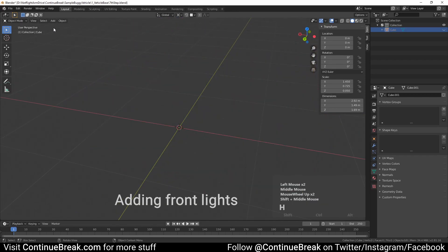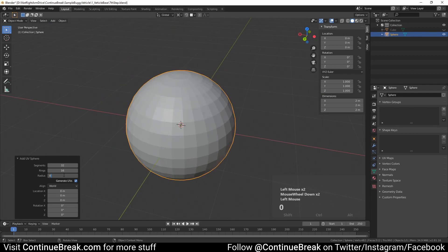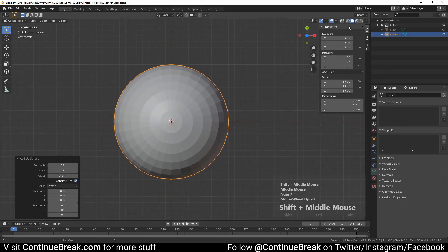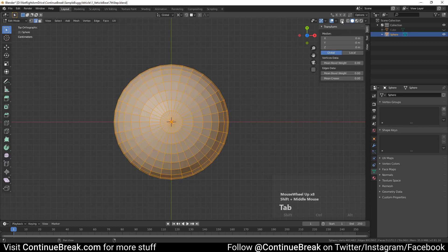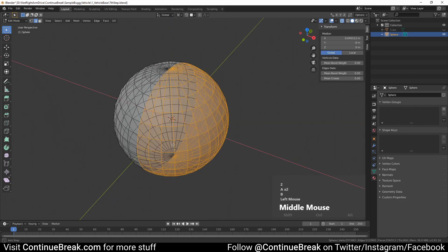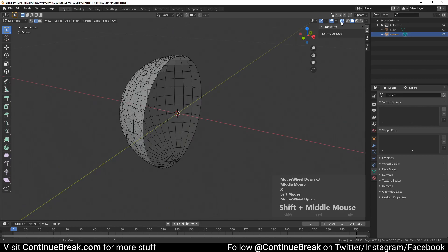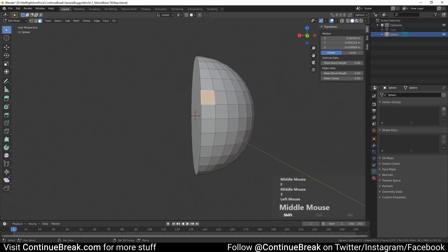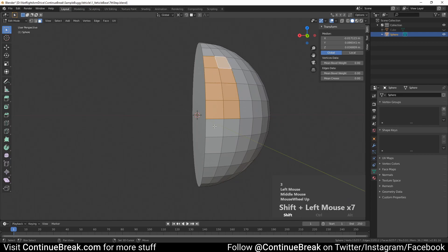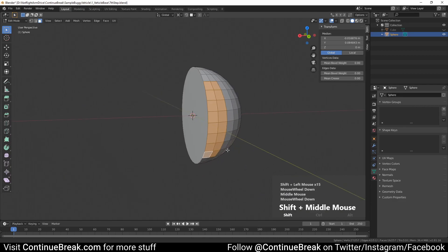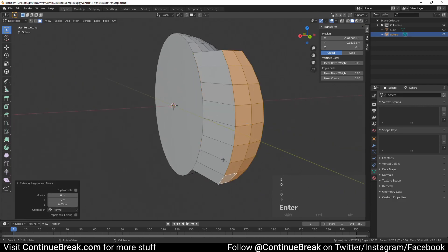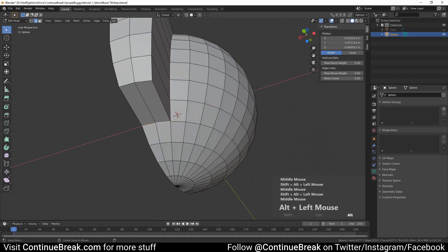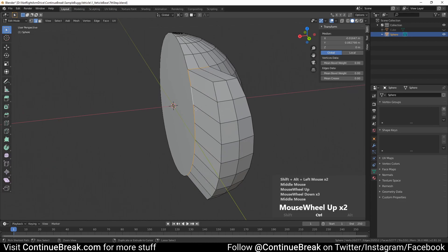Hide the base mesh, then add a UV sphere mesh and set its radius to 0.1 meters. Switch to top orthographic view, enable X-ray, and with the box select tool select the sphere half facing the positive X axis. Delete selected faces. Select sphere opening edges and fill the selection with a face. Select 2 by 8 faces on the positive Y axis side of the half sphere and extrude them by 0.05 meters. Select specific edges and mark them as a seam.